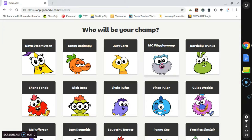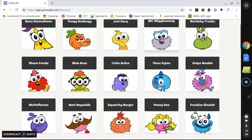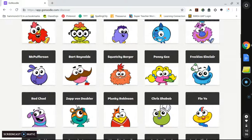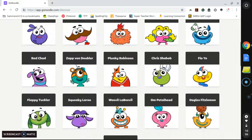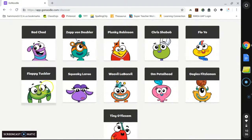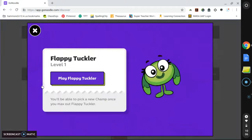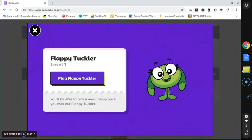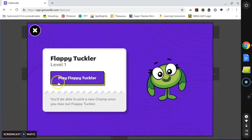Next, you will come to a screen that asks you who you want your champion, your champ to be. You will have the option to choose anyone you want. So for this, I am going to scroll and find Flappy Tuckler. Next, I will click Play Flappy Tuckler.